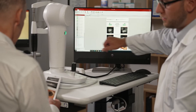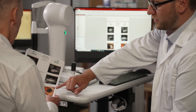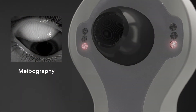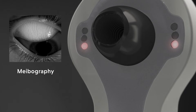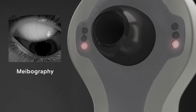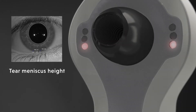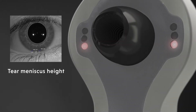Another very valuable dry eye assessment feature is the infrared meibography that your Medmont Meridia can perform. This provides a very clear picture of the gland health, and infrared imaging can also be used to measure the tear meniscus height.